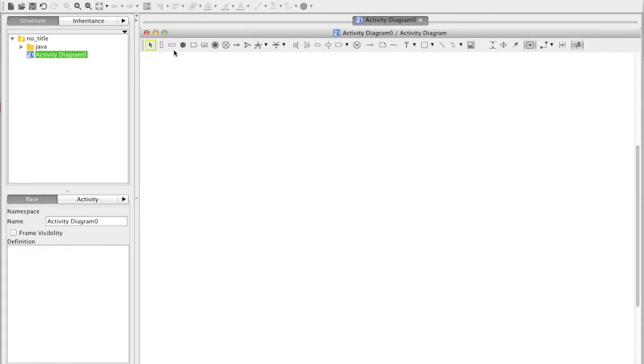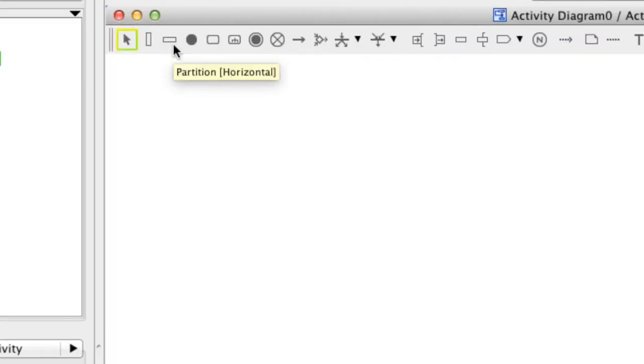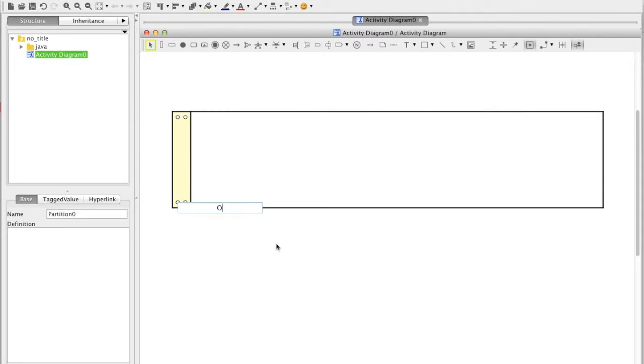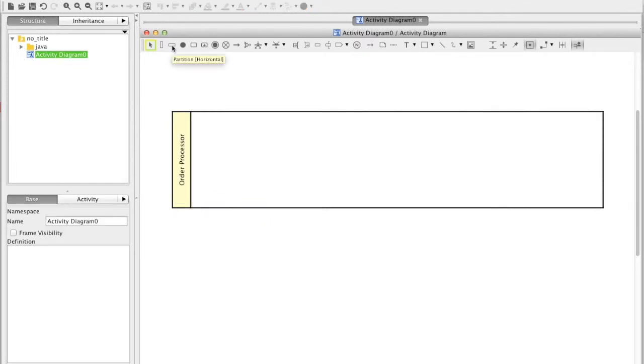Drawing is very simple. Choose the model you want from the toolbar and click on the diagram and enter the name.